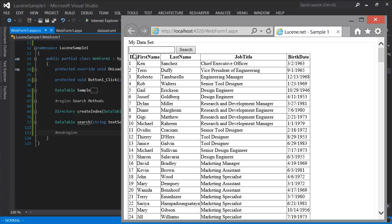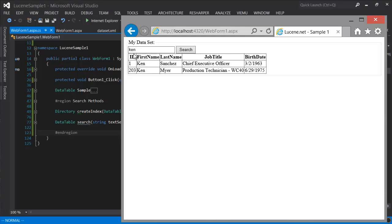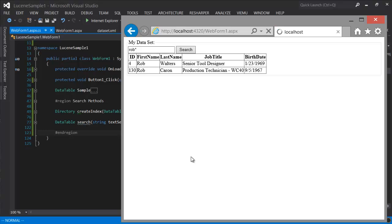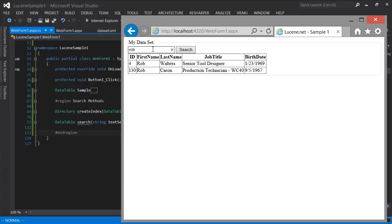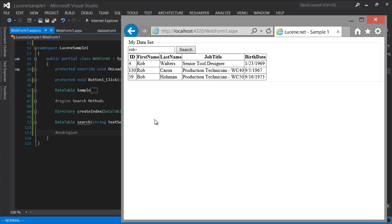So if we search for Ken, for example, we should get results. And we can use the standard query syntax. Like for example, if you want to search for something that starts with Rob, you get the two values. If you want to search something that is similar to Rob, you get Rob and Bob. So in the blog post, there's a link to the query syntax and you can see all that is supported.